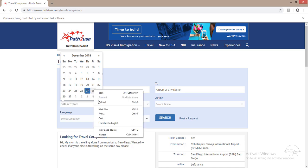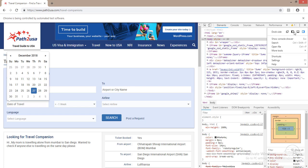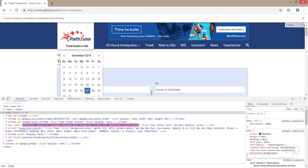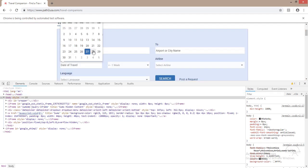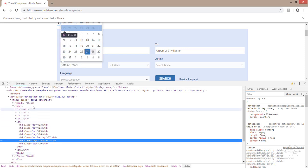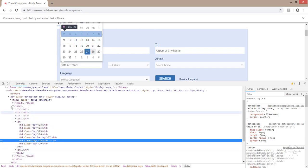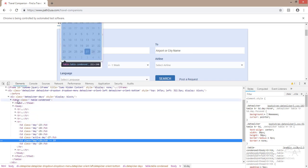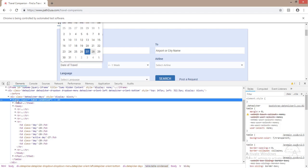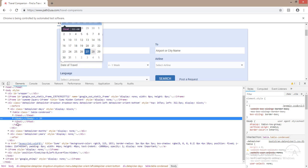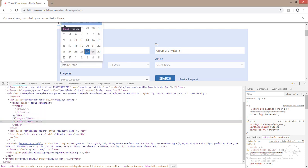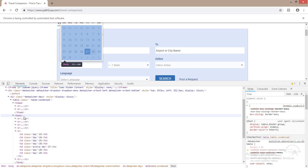There are certain element location techniques we need to use when automating certain types of elements, and a date picker is one of them. If we inspect the element, the structure is a table. There will be a table tag — an HTML table — inside which we have three elements: thead, tbody, and tfoot.